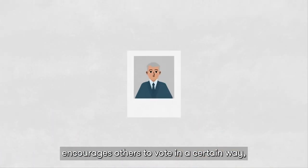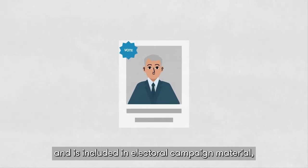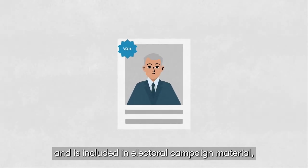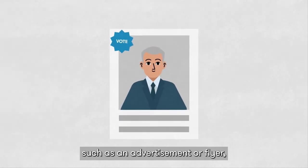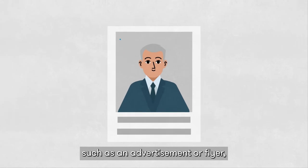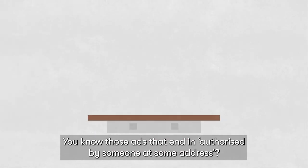But if your political opinion encourages others to vote in a certain way, and is included in electoral campaign material, such as an advertisement or flyer, by law it must be authorised. You know those ads that end in,